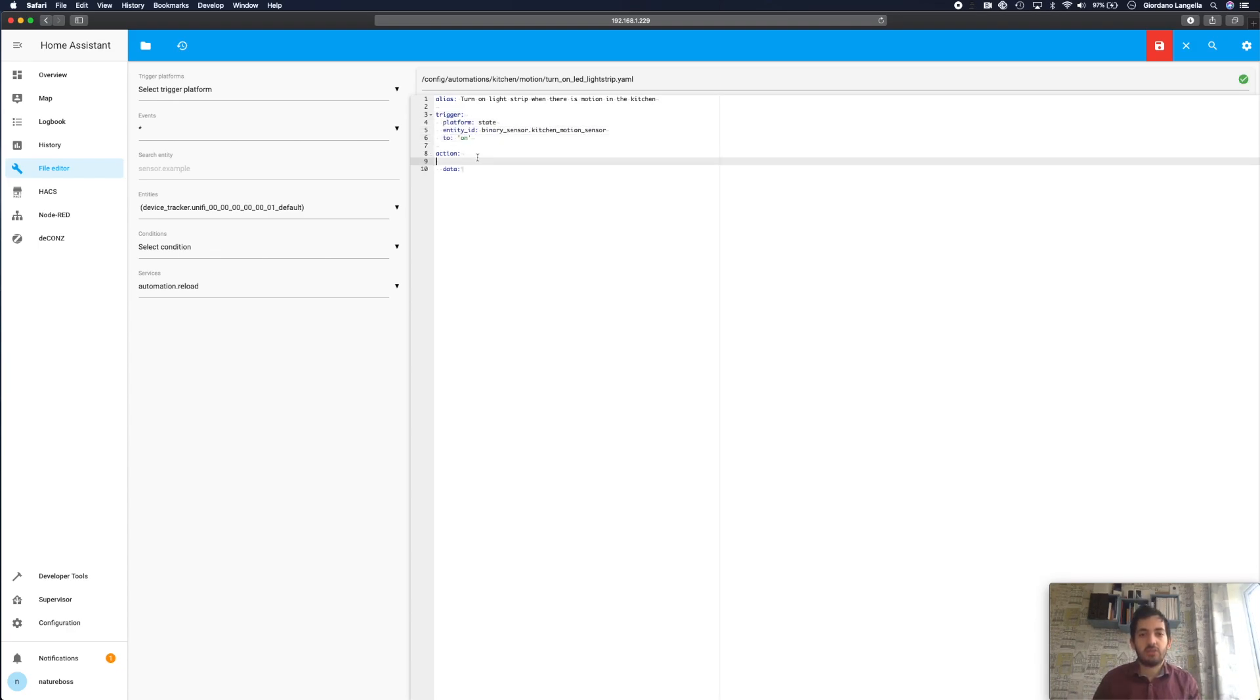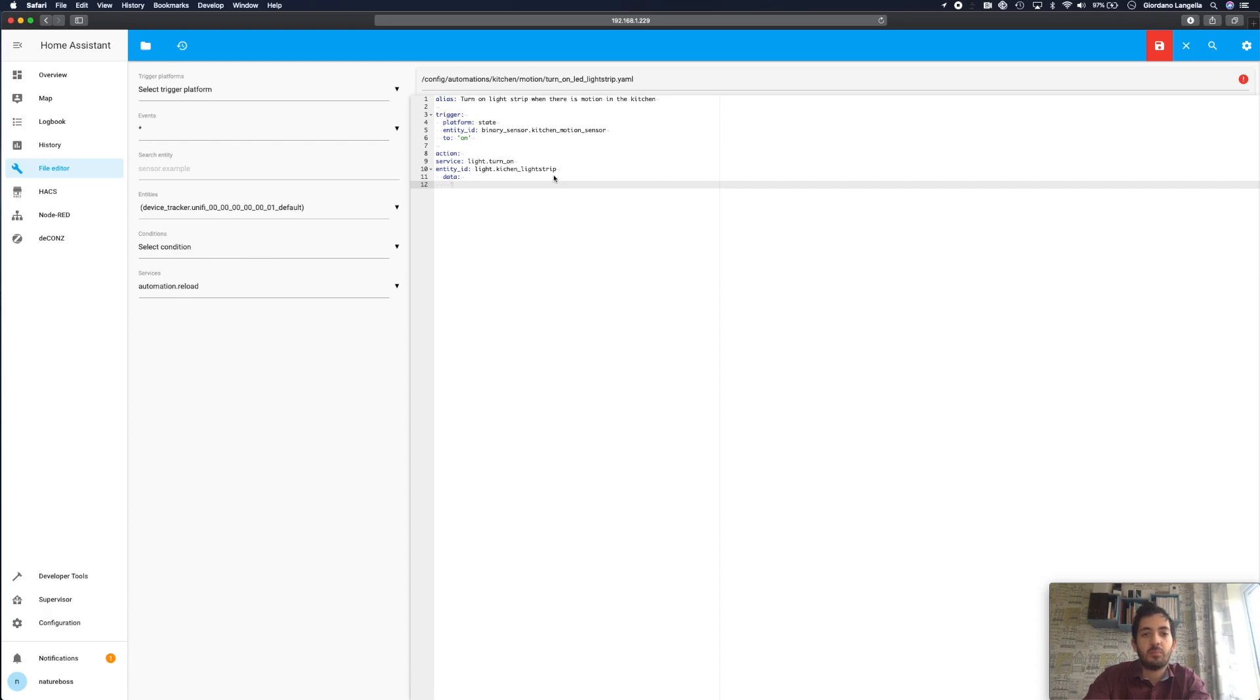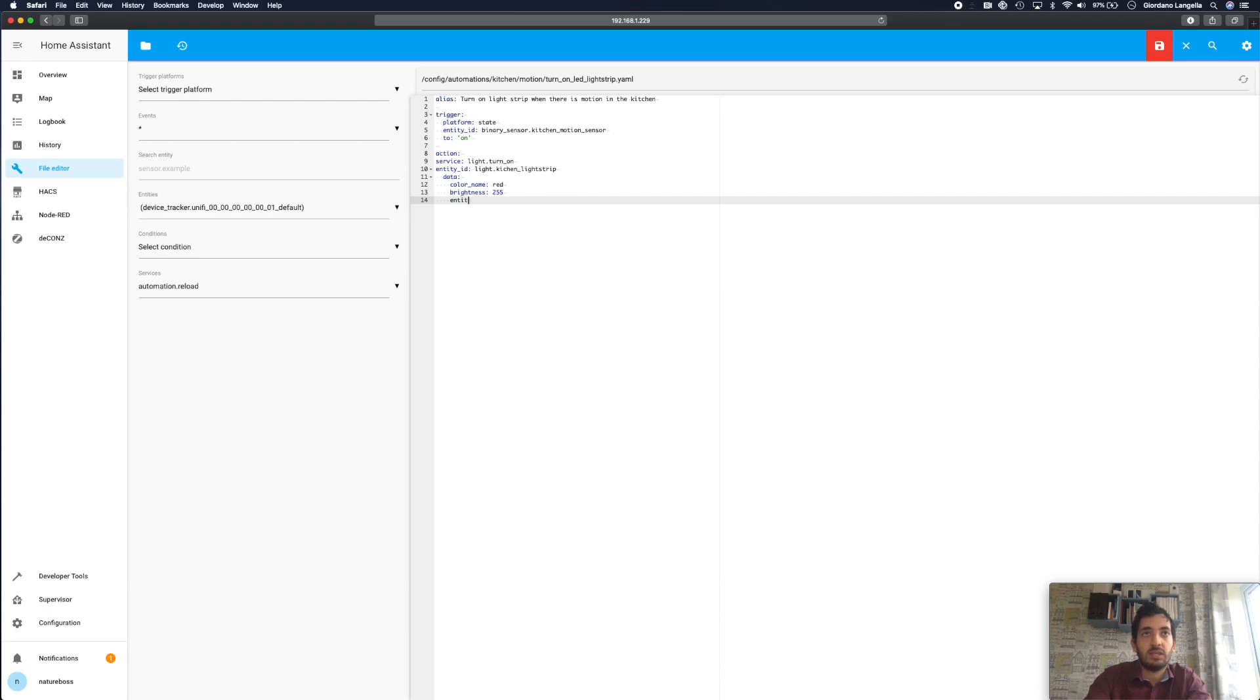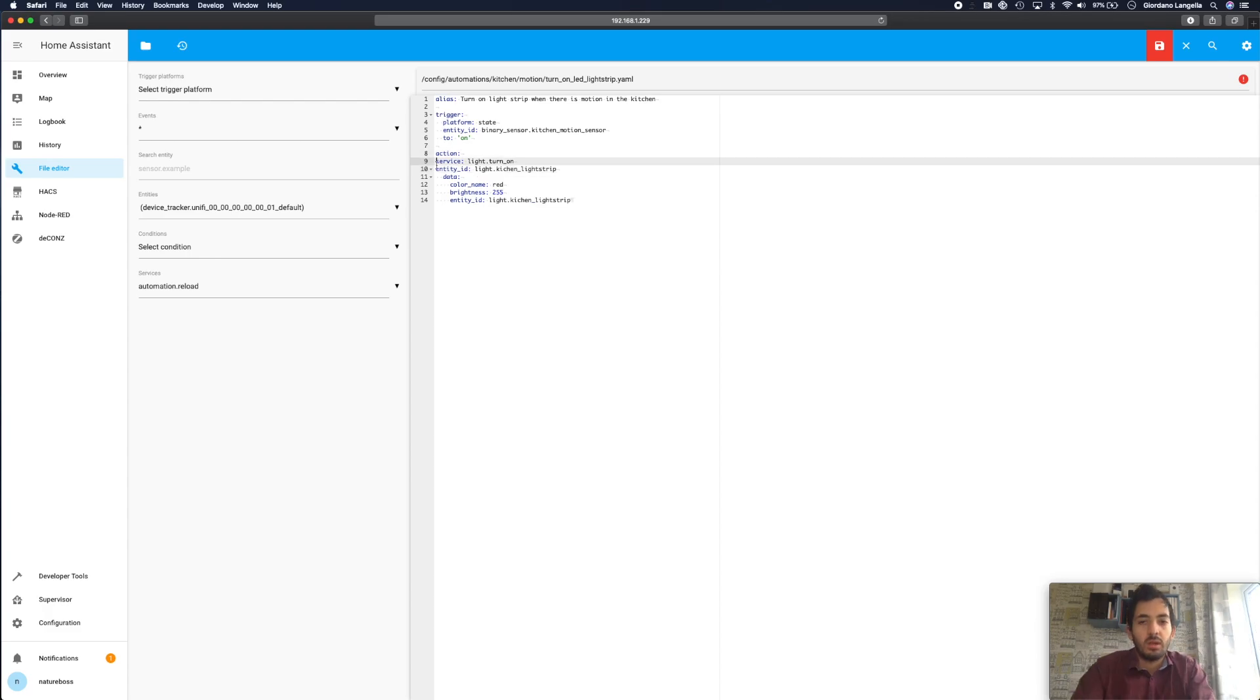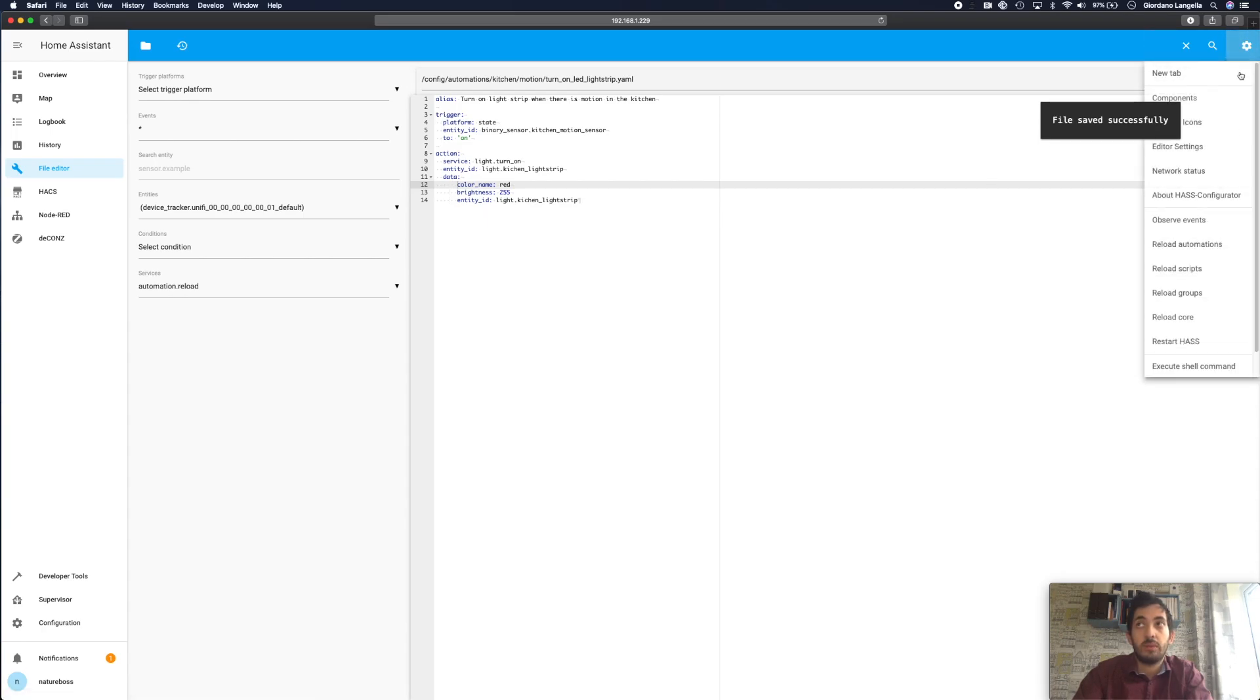Okay so now we need to look at the action. So we're going to call a service called light.turn_on and then we're going to find our entity ID of our light strip, in my case kitchen_light_strip. So within the data, these are the parameters that we need to set that I've showed you previously in the developer tools. I'm going to set the color name first. I'm going to use red. I'm going to set the brightness to 255. I'm going to specify the entity ID again, which is the same entity ID as the previous one. Now remember to indent everything appropriately. There you have it. You'll have the green tick and save this. Reload your automation.